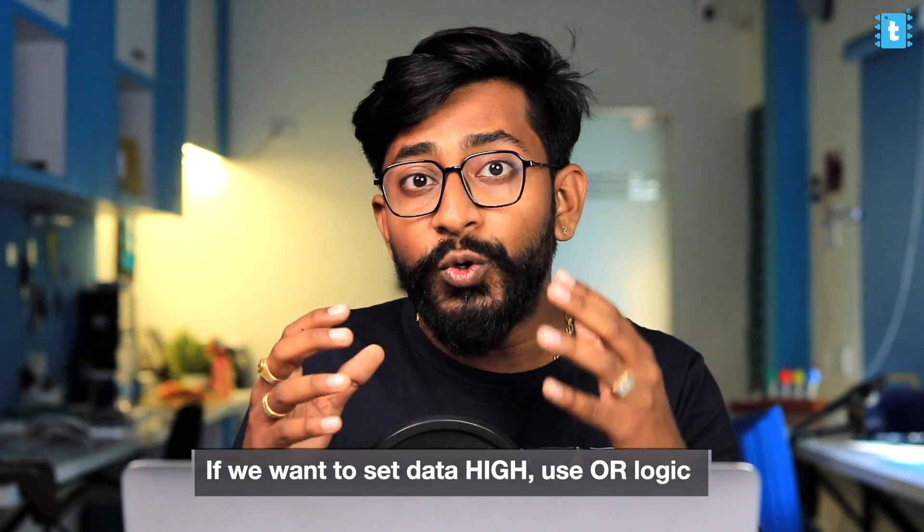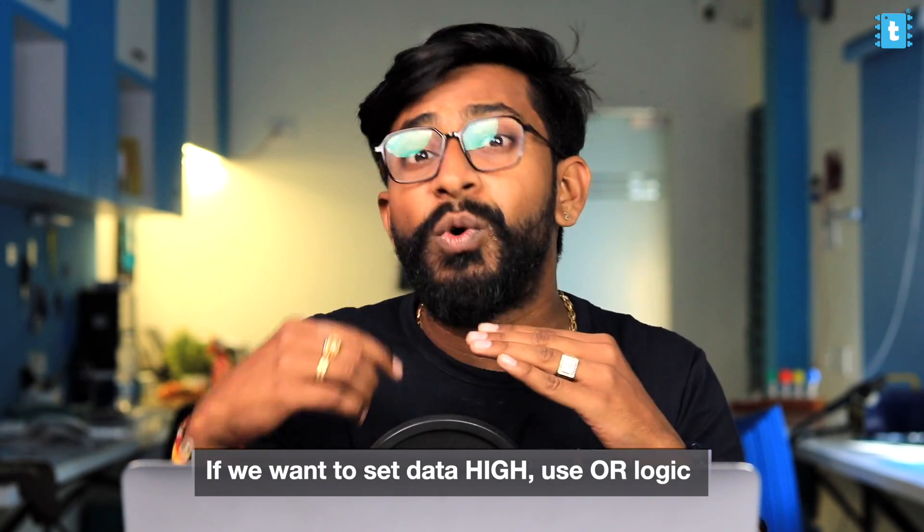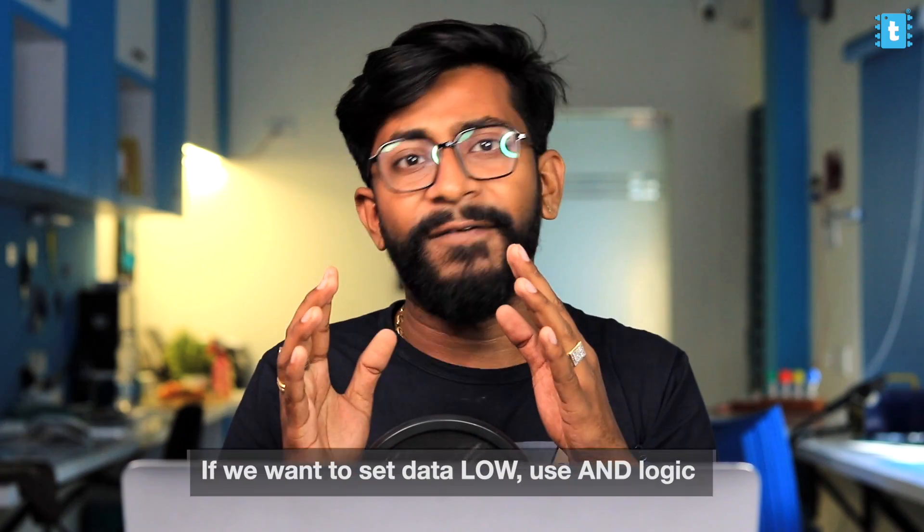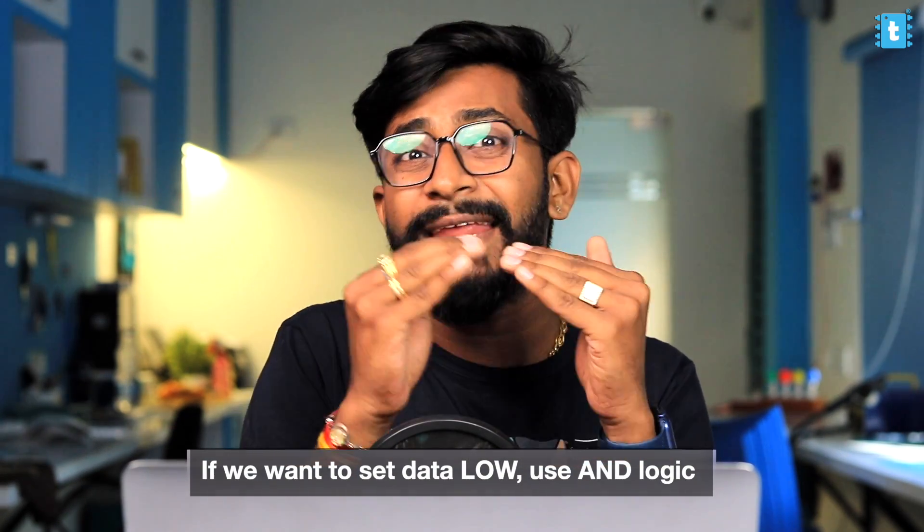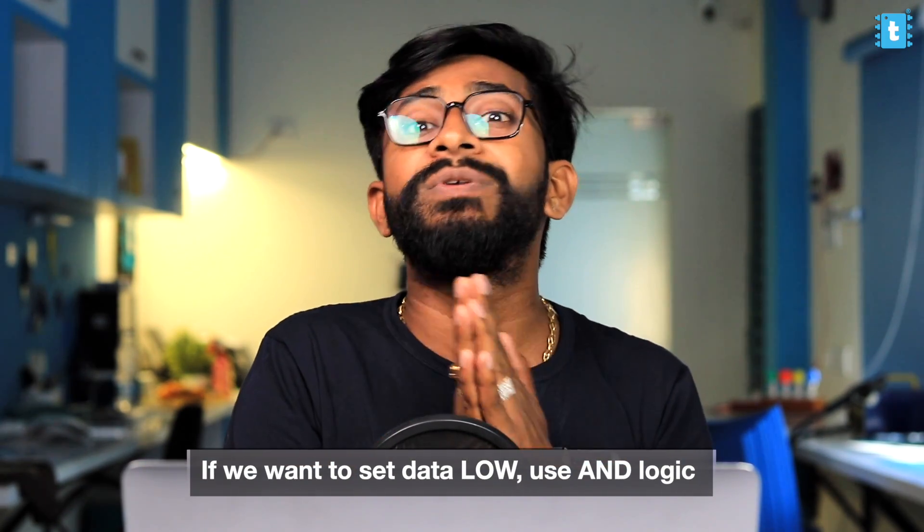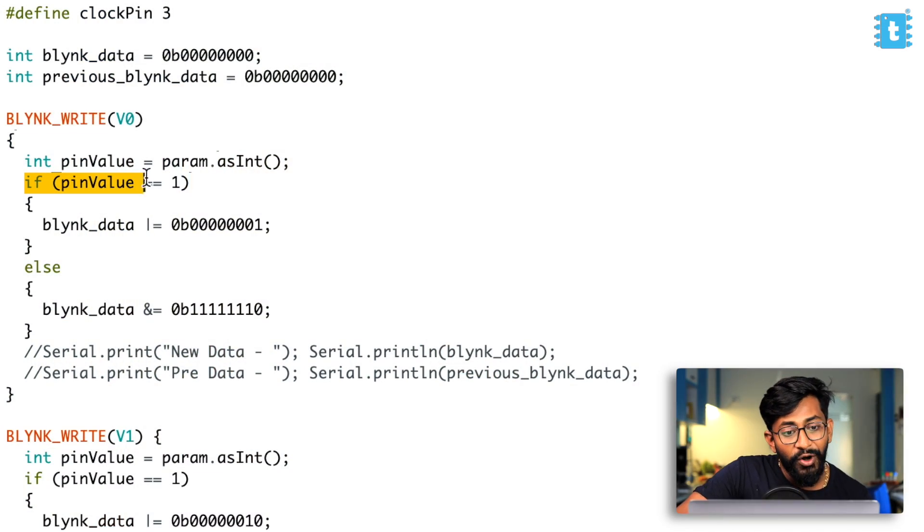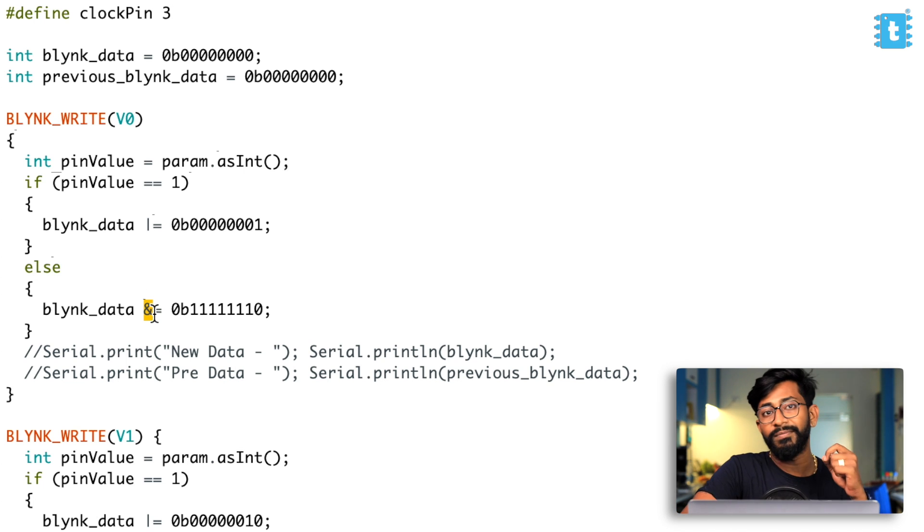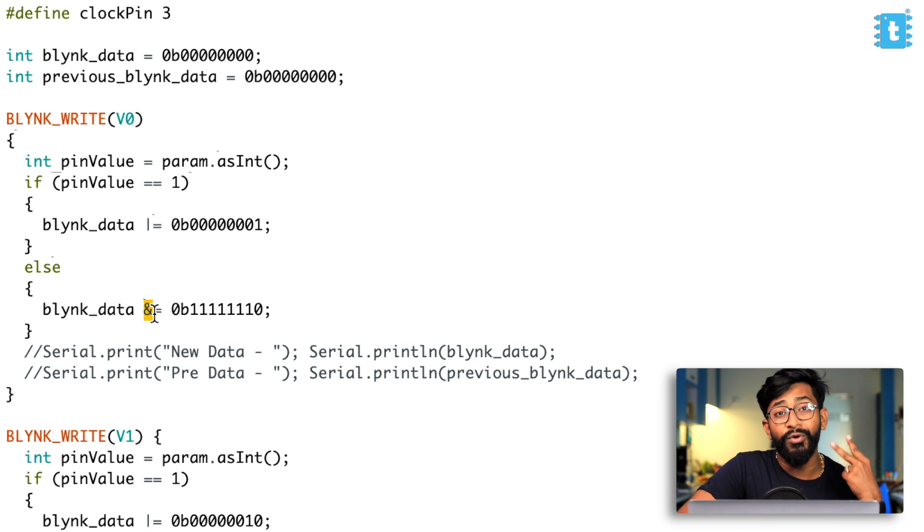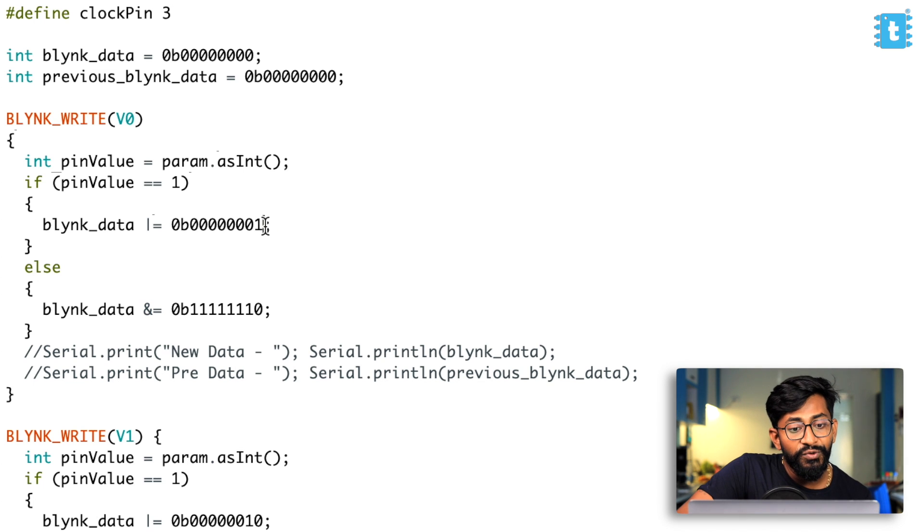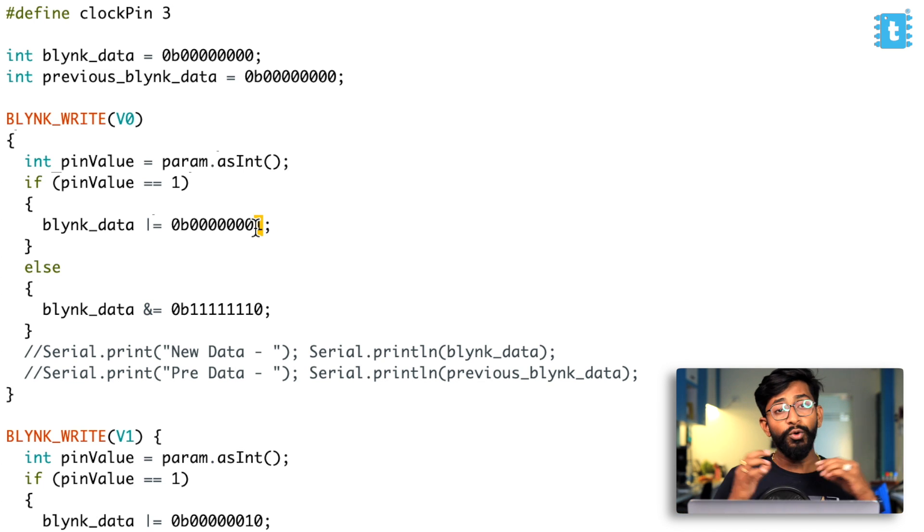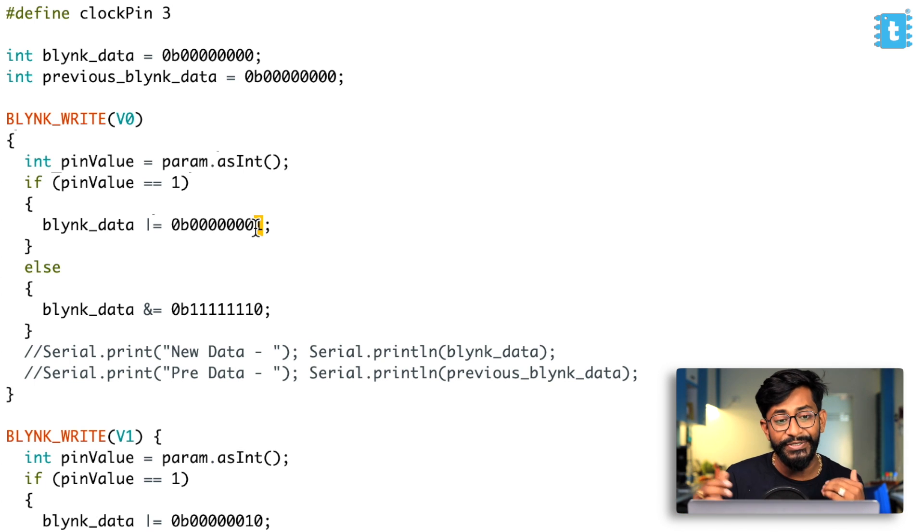Now here, I want to make one thing clear to you. Whenever we want to turn any bit to high, we'll be using the OR logic. And whenever we want to turn any bit to low, we'll be using the AND logic. So here, as we want to turn on the relay, we are using the OR logic. And here, as we want to turn off the relay, we are using the AND logic. So this logic will be remaining the same for all the bits that we are using. Now, second thing, which I also want to make sure to you that here, we just need to change the bit zero of the whole byte. We don't want to change the data of all other bits in the byte.